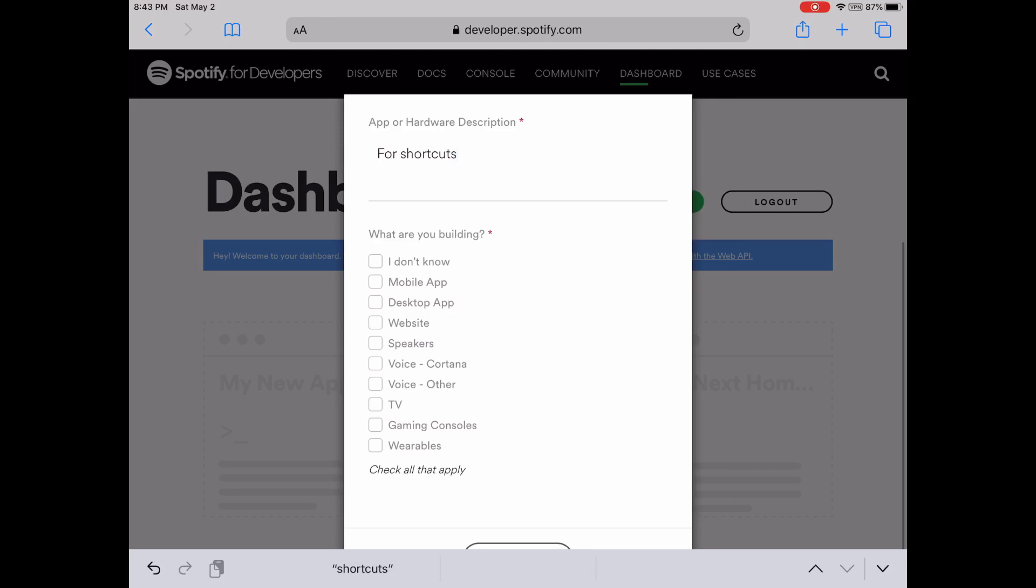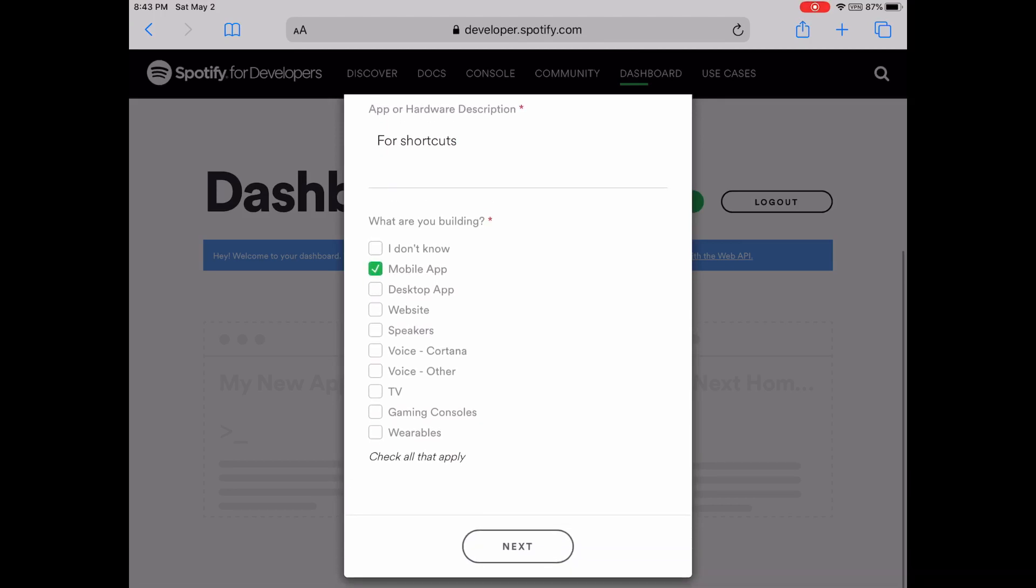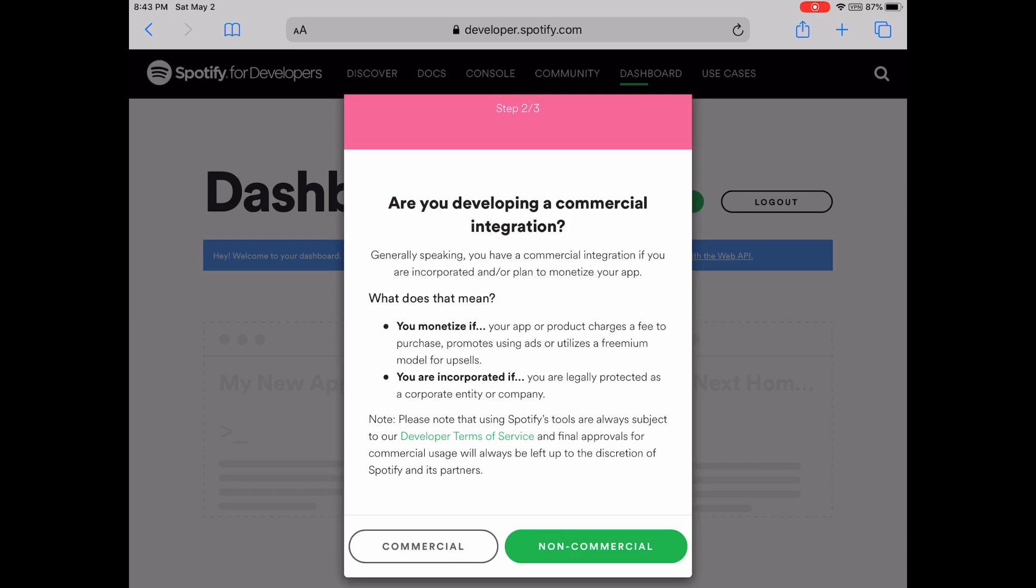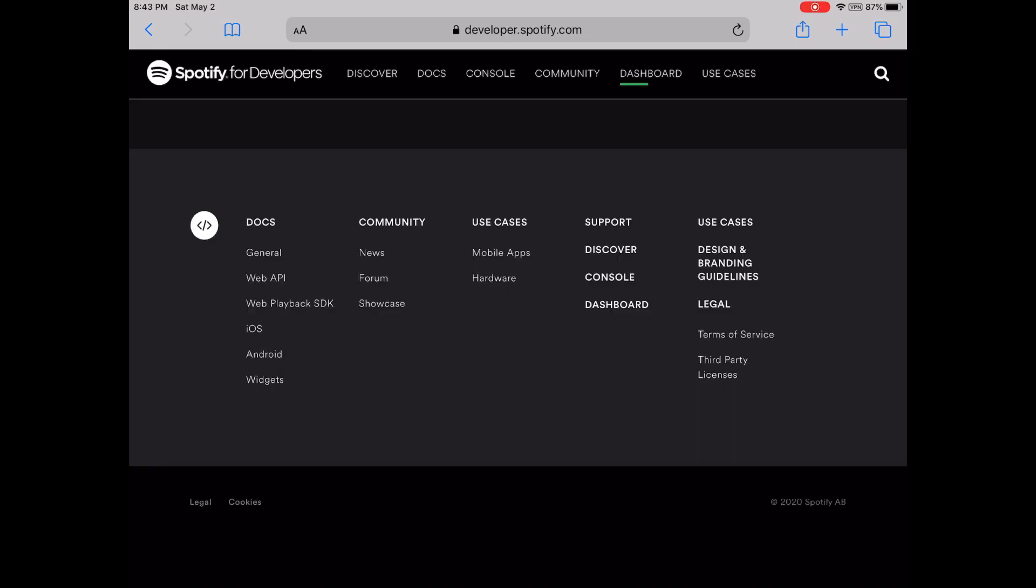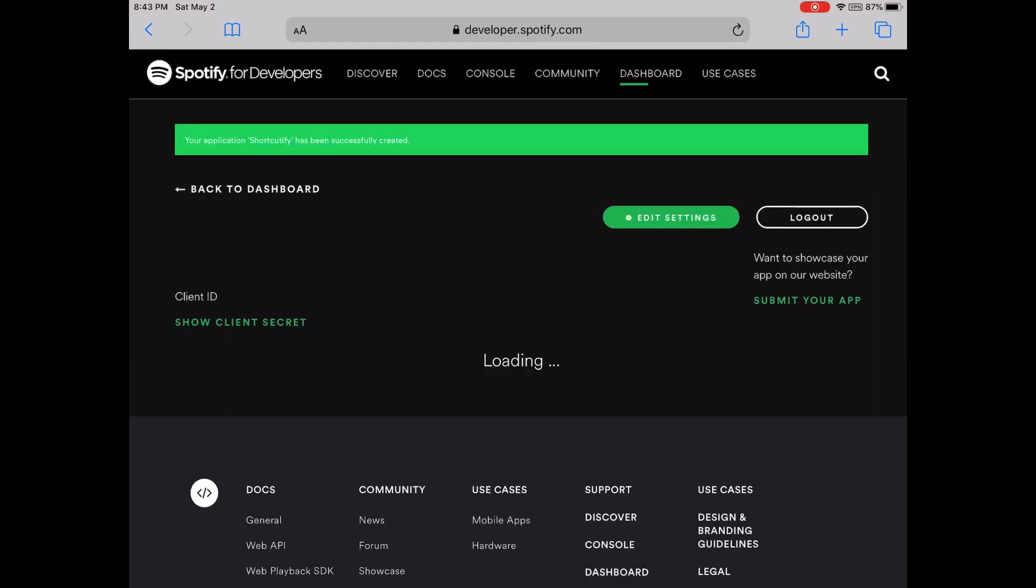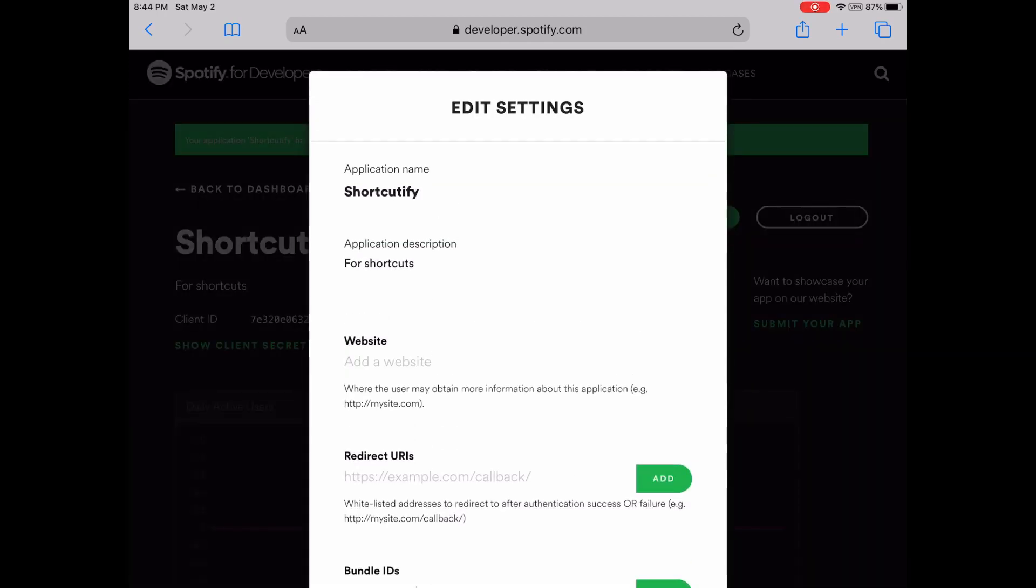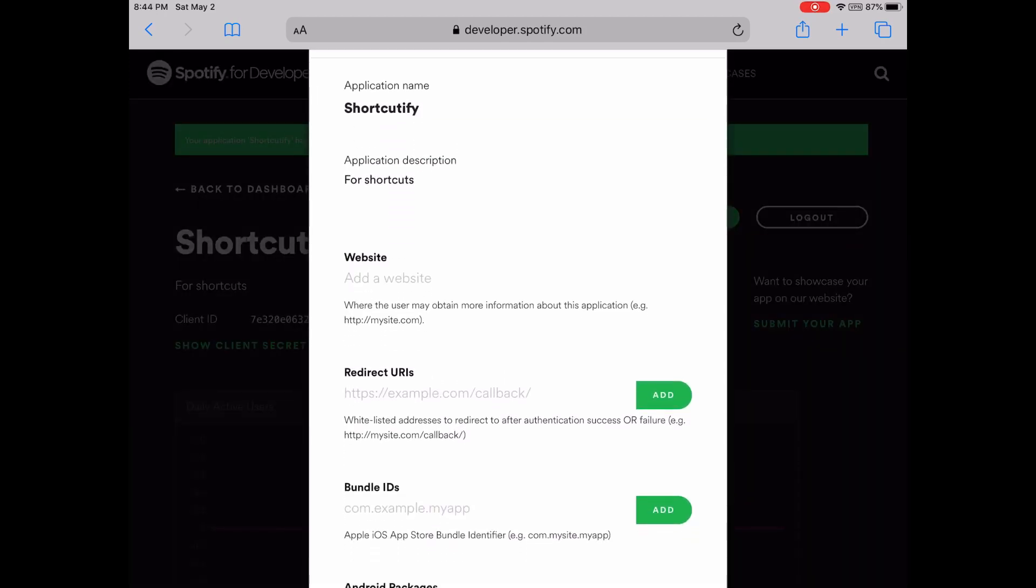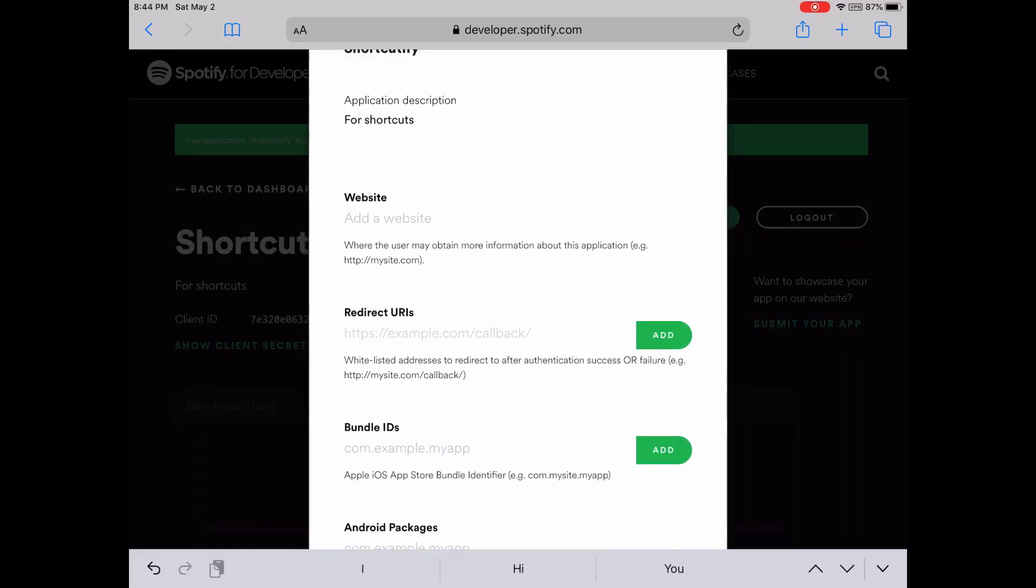Okay, now I have my client ID and client secret. I'm going to edit settings. You see this redirect URL section.